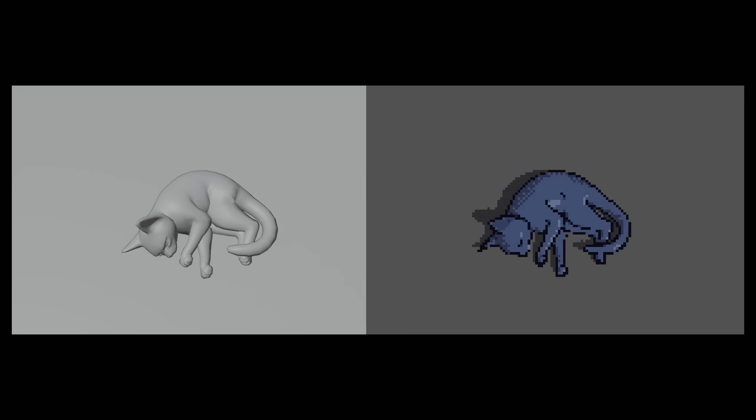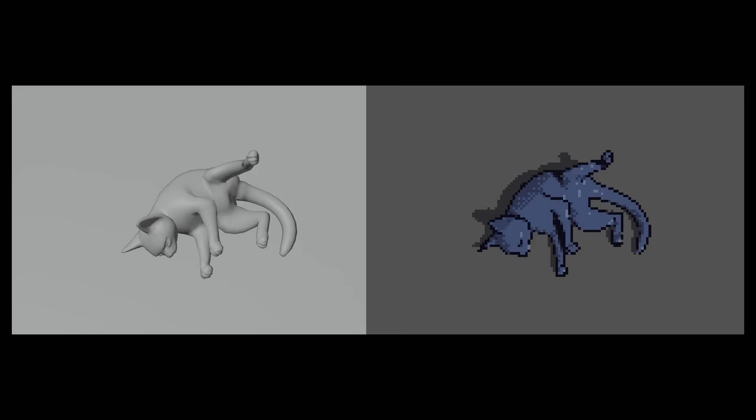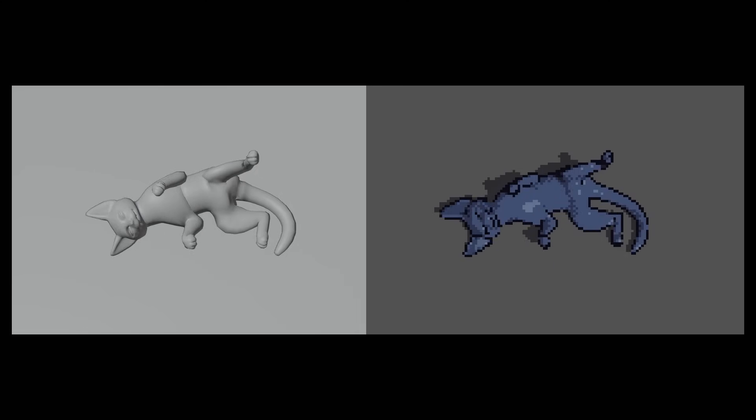I'm here to show you how to turn this render into this, all using a very simple free Blender add-on.